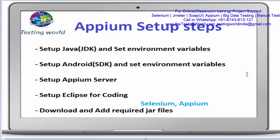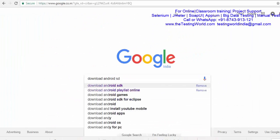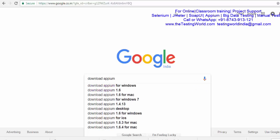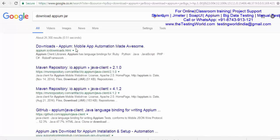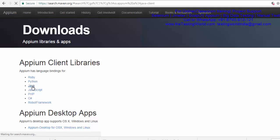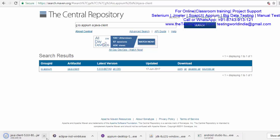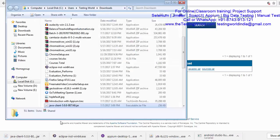I'll show you how to download them. First, on Google, search for 'download Appium JAR' and go to appium.io downloads. Here you get the option of which language you want to work with. I'm working with Java, so I click on Java and it's going to download the client libraries, meaning the JAR files. Click on the JAR option and it will download the Java client for Appium. That file is downloaded successfully.